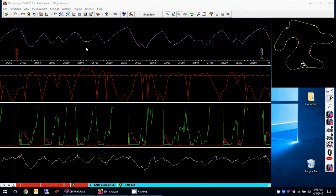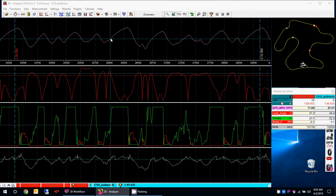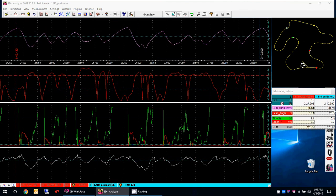Right now we're looking at Jason Pridmore's lap. The data up here — at the top we have miles per hour, down below we have lean angles, below that we have throttle in green, and below that we have RPM. Anytime I move my mouse around any of these areas we can see the numbers changing, and that's what I'm reading off to get the exact values of miles per hour, lean angle, throttle, and RPM.